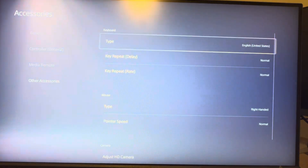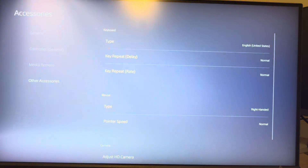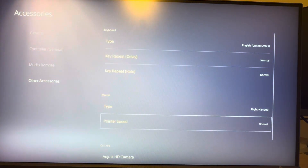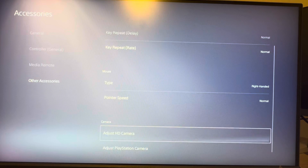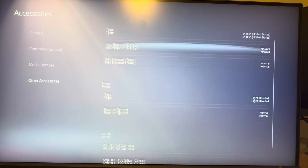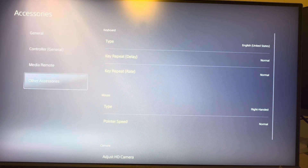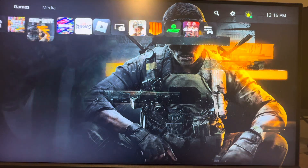You can change the keyboard type, the key repeat delay, or the rate of it. You can change your mouse settings as well if you like using a mouse too. You can kind of change your settings for your keyboard to get it exactly the way you want.